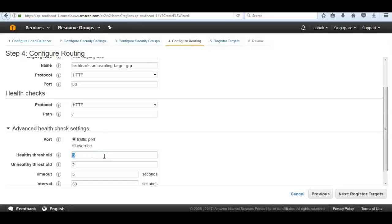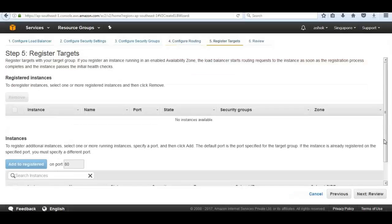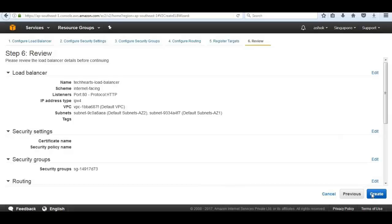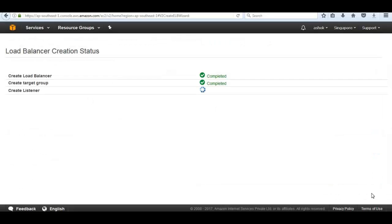We stick with the same default settings, change the healthy threshold down to 2, then click 'Next: Register Target Group'. We add EC2 instances, but we don't have any to add yet because our autoscaling group will do that. So we skip there, go ahead to review, create the load balancer, and click Close.